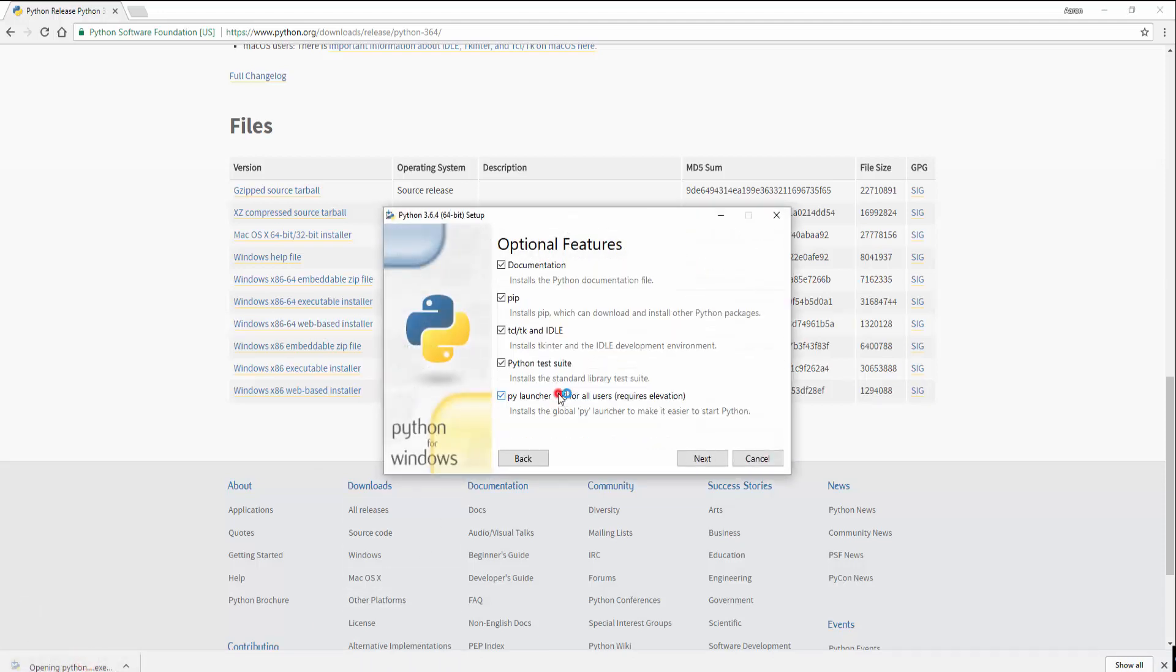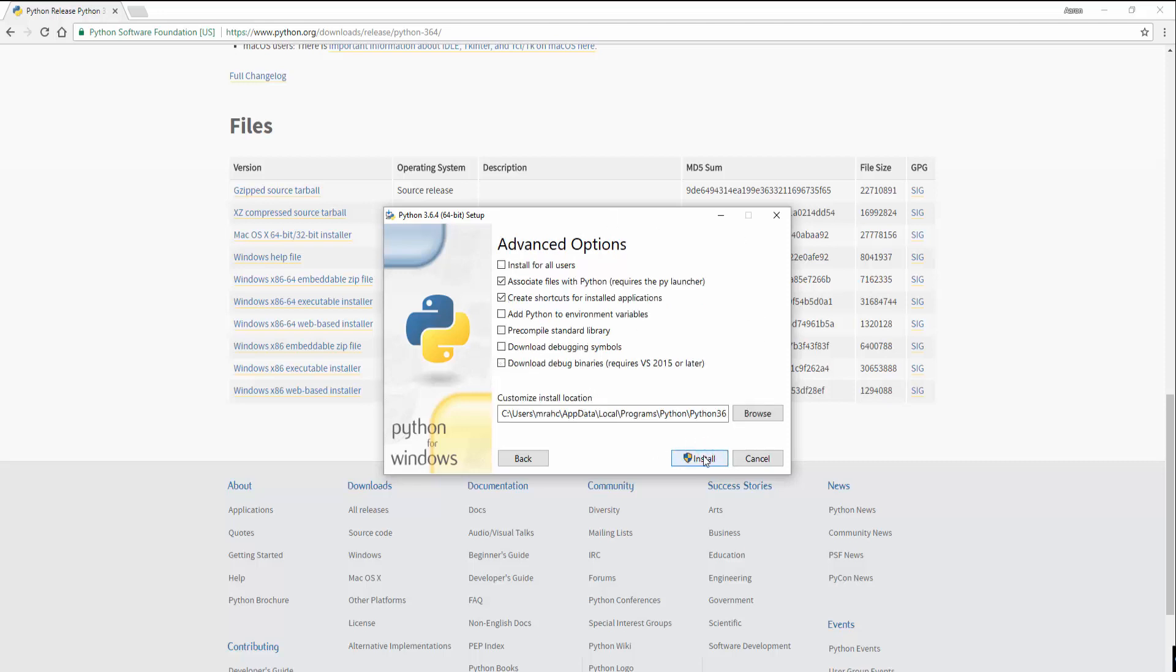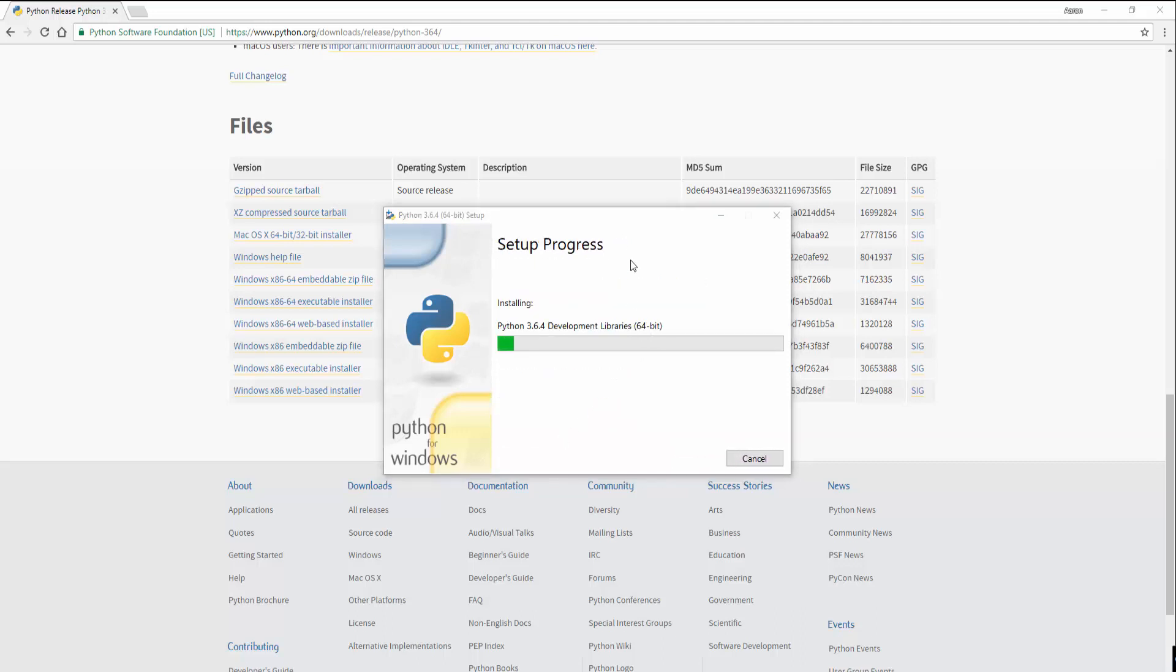You can do a custom install if you want to see what's being installed. So this will install by default documentation, pip, which is the scripts that we need to be able to get other packages, Tkinter and the Tkinter library and so on. So we want that just left as default. Click next, click install, give permissions if you need to, and just allow that to finish.